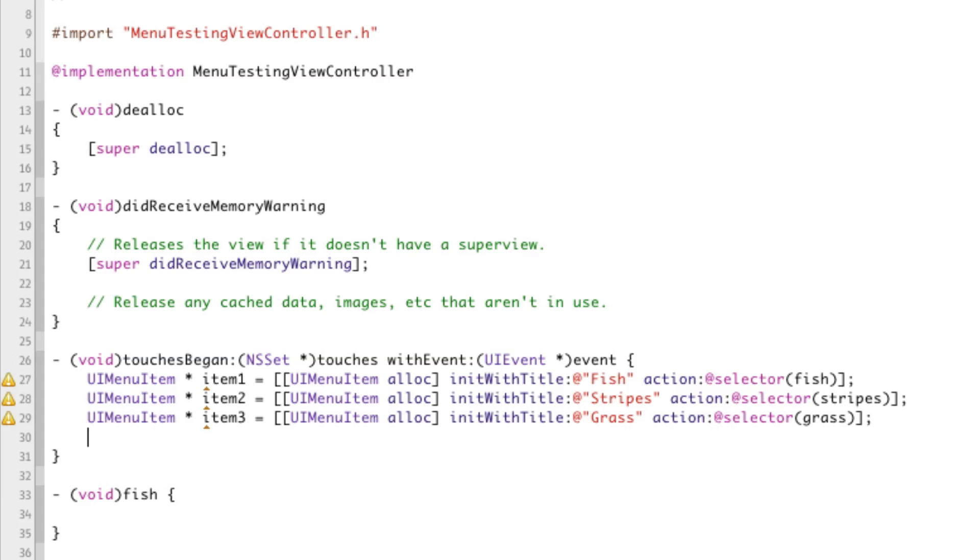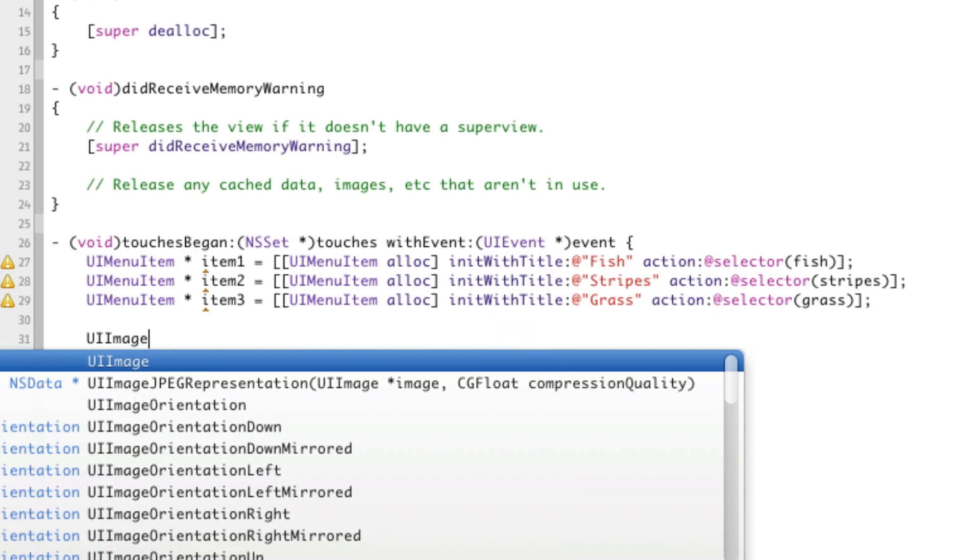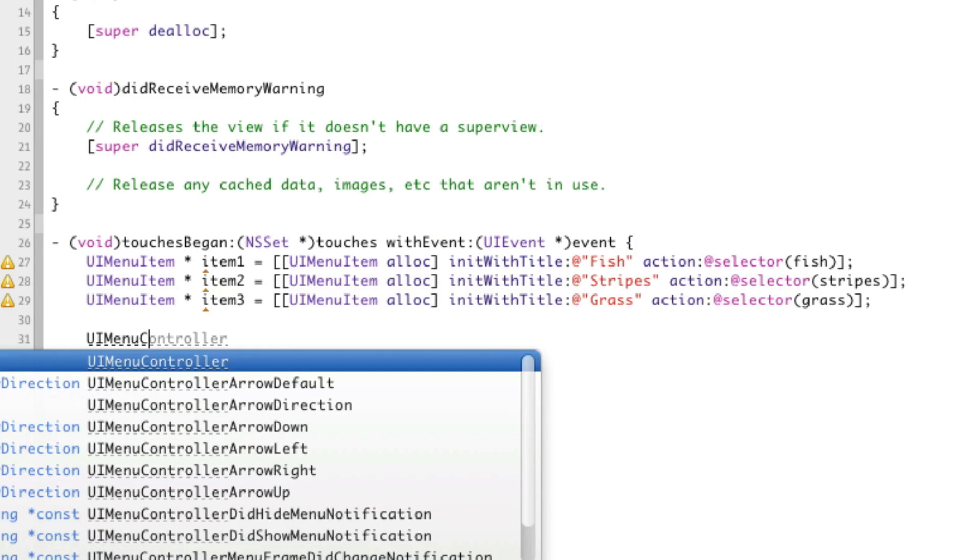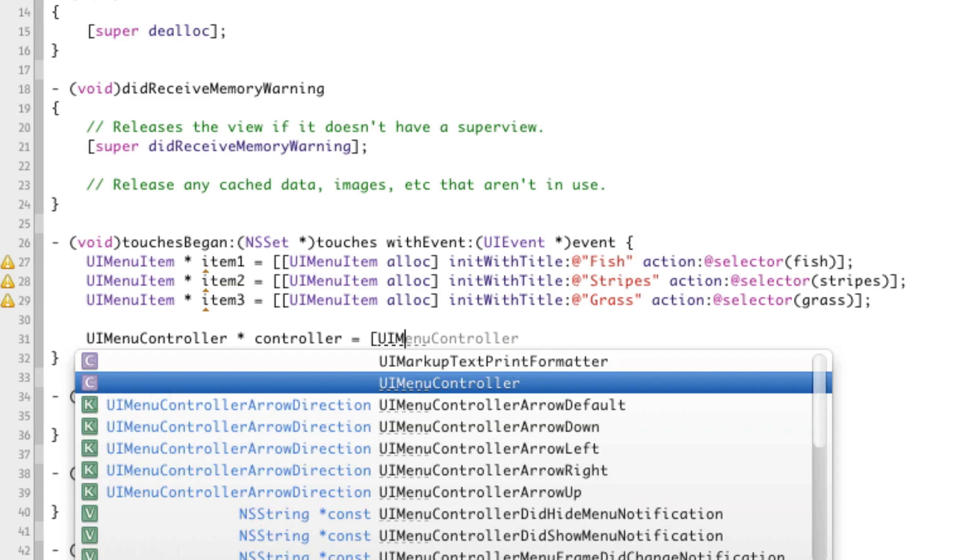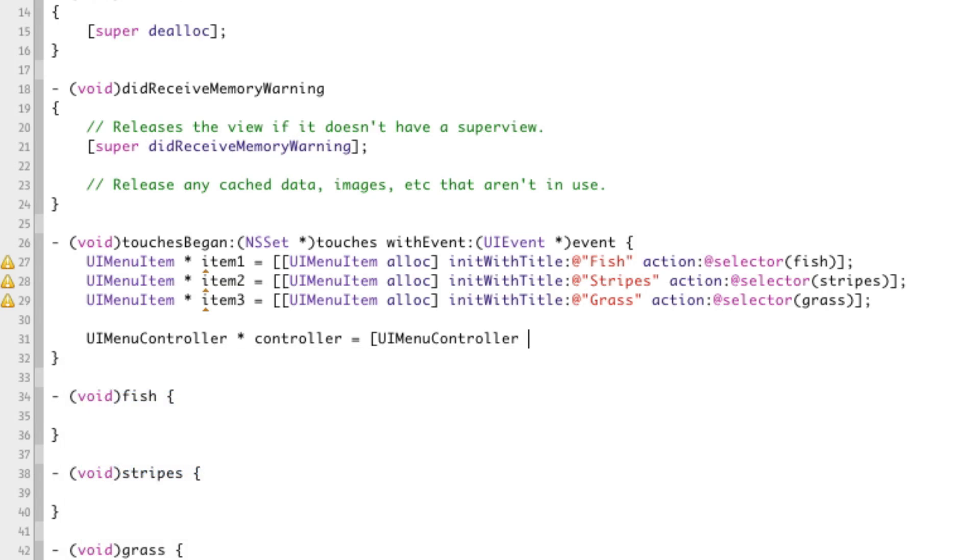And now we're going to actually set up the menu controller itself. Now, if you'll notice, if you've used iOS, if you've used menu controllers in other apps on the App Store or whatever, you'll notice that there's never more than one menu on the screen at once. And that's because there's only one menu controller, and it's called the shared menu controller. It's shared. There's only one. So in order to have a menu controller, you need to access the shared menu controller and set its items and all that stuff. So in order to get the shared menu controller, you can do this. UIMenuController controller equals UIMenuController sharedMenuController.